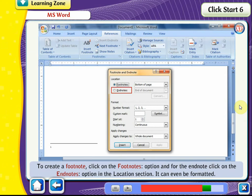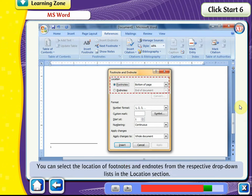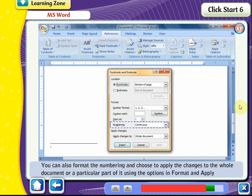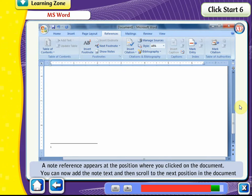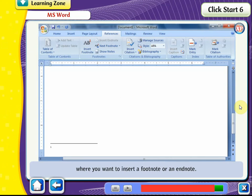The footnote or endnote can be formatted. You can select the location of footnotes and endnotes from the respective drop-down lists in the Location section. You can also format the numbering and choose to apply changes to the whole document or a particular part using the options in the Format and Apply Changes sections. Click on Insert. A note reference appears at the position where you clicked. You can then add the note text and scroll to the next position to insert another footnote or endnote.